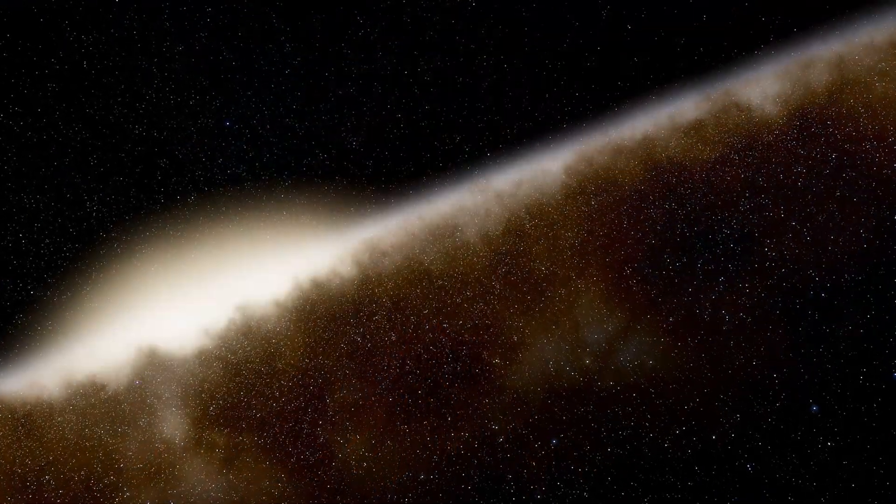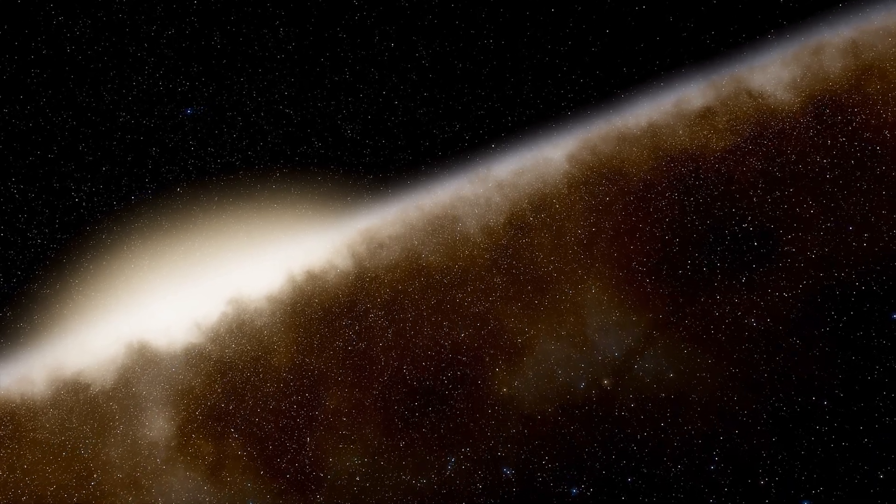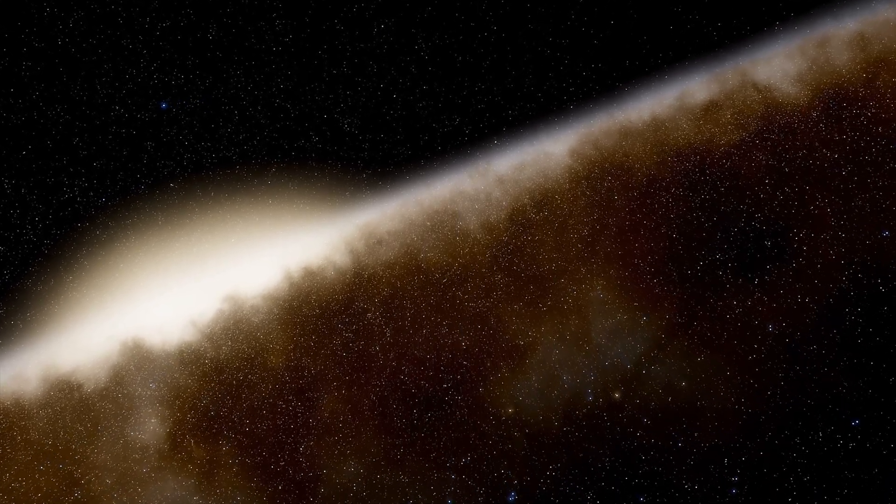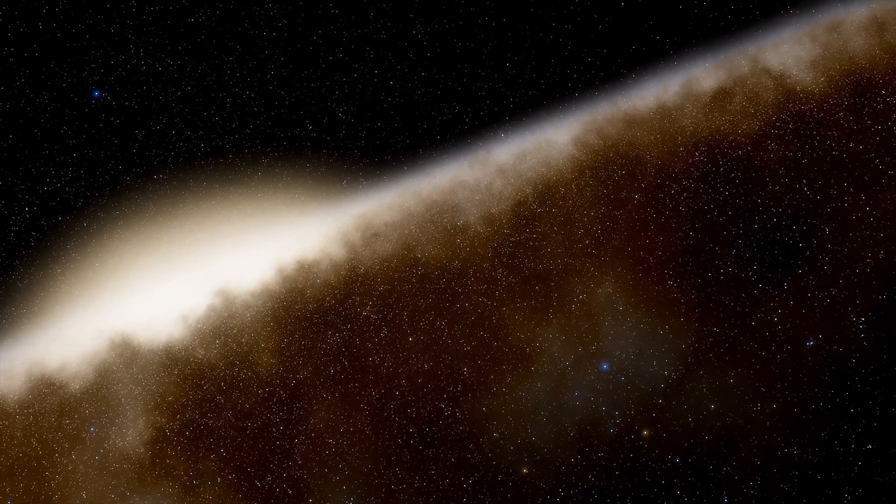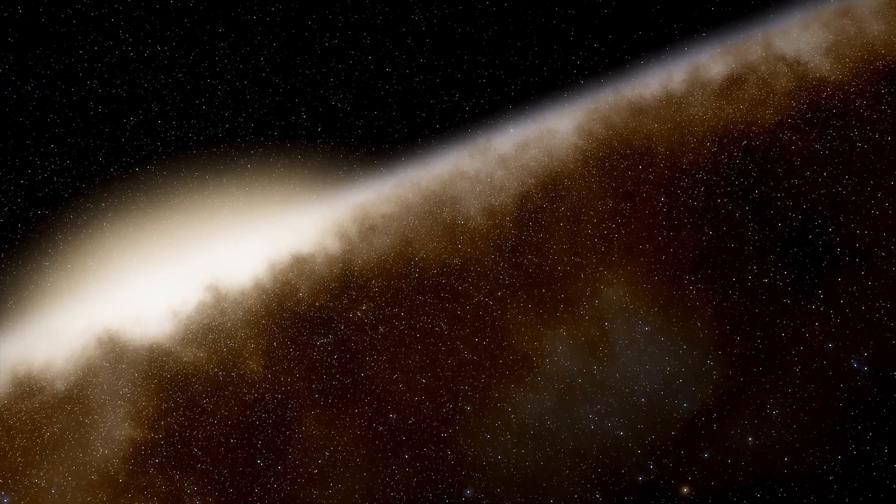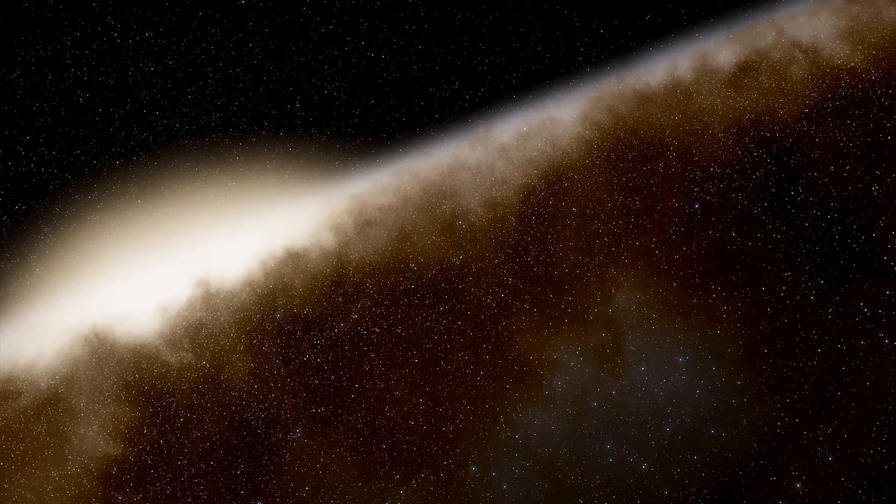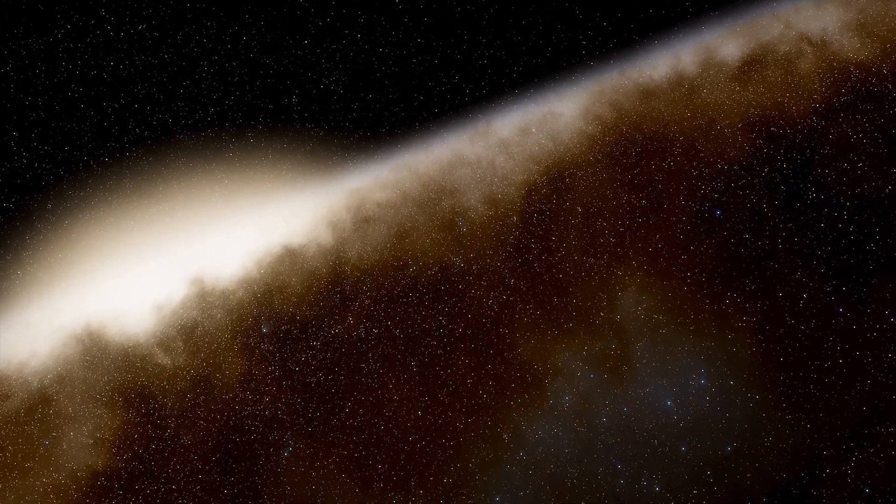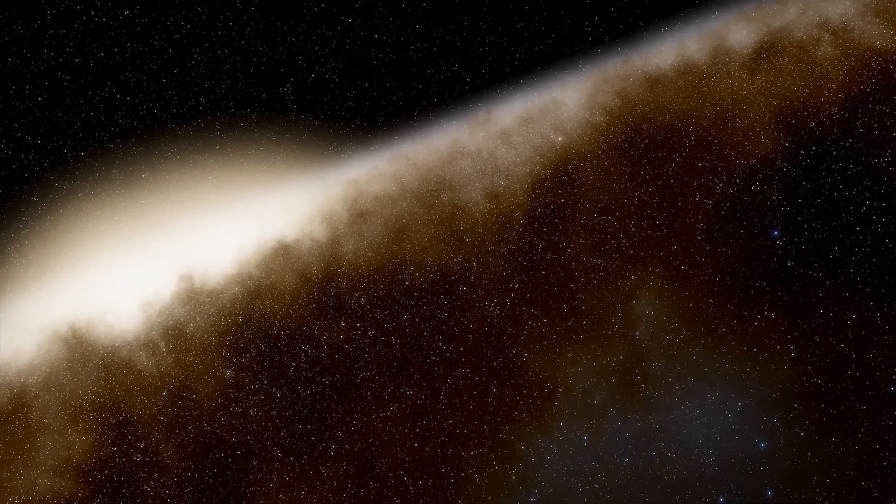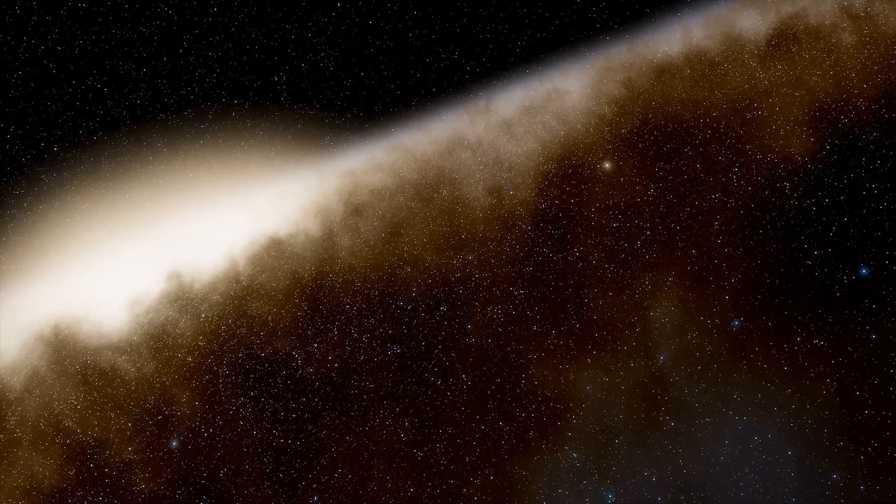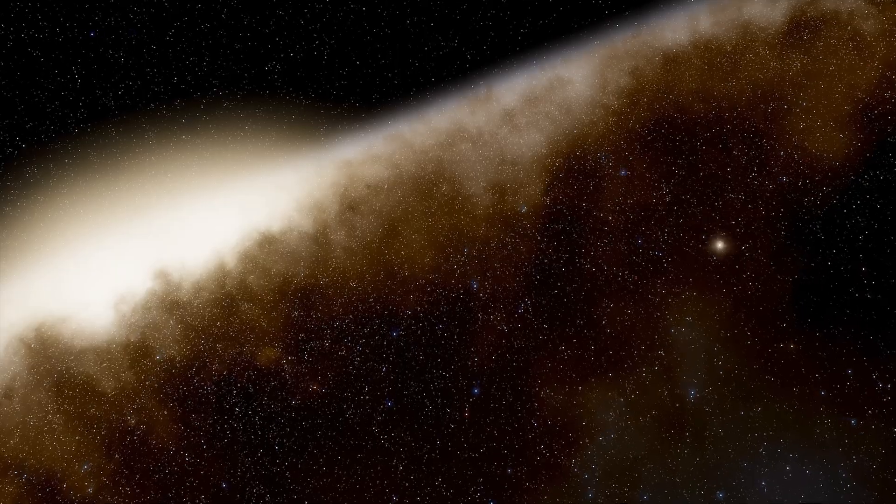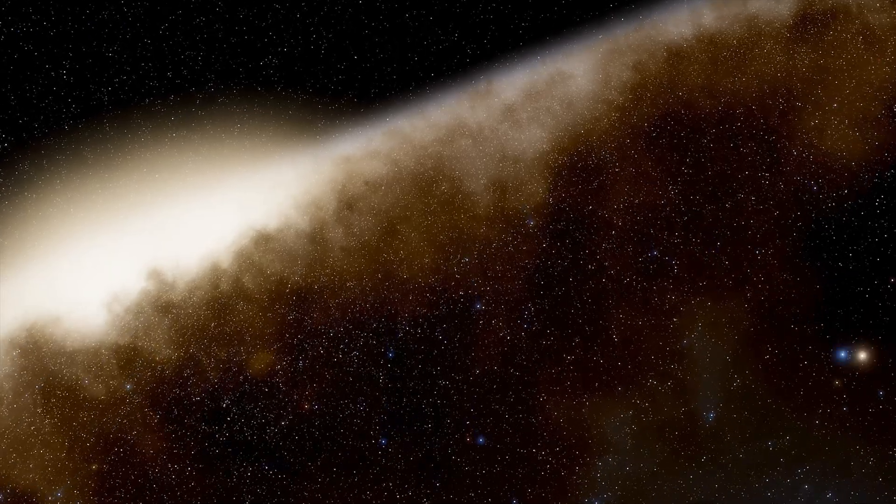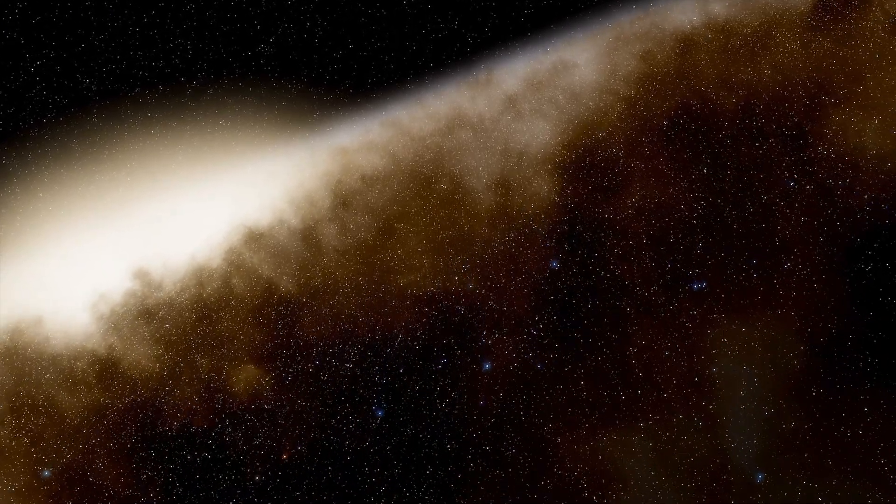If space is finite, then it would have an edge. But imagine getting into your spaceship and flying to the far reaches of the universe. It seems inconceivable you would find an edge. What would the edge even look like? Surely space must go on forever.